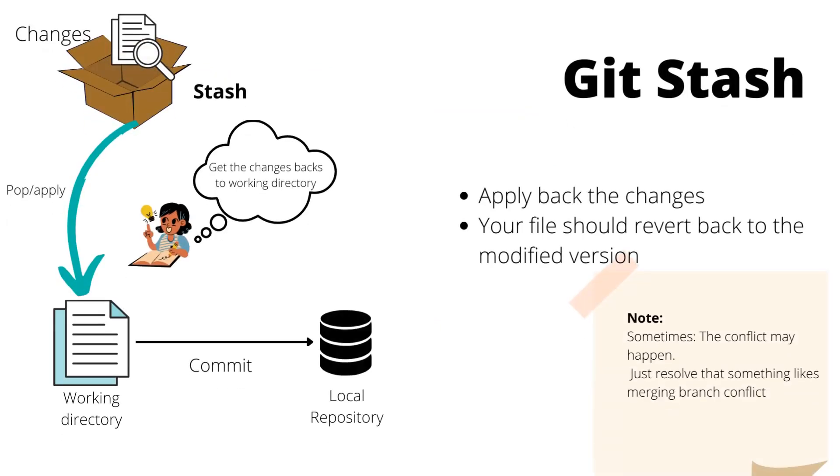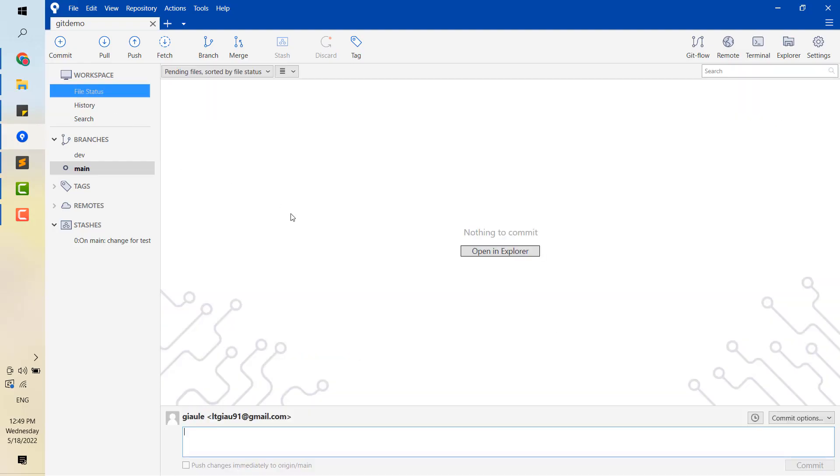Now, one day you want to get the changes back to working directory. Something like you get something from the box and put it into working directory. You can use Git Stash Pop or Apply, and your file should revert back to the modified version. Sometimes the conflict happens, and you can resolve the conflict like merging branches.